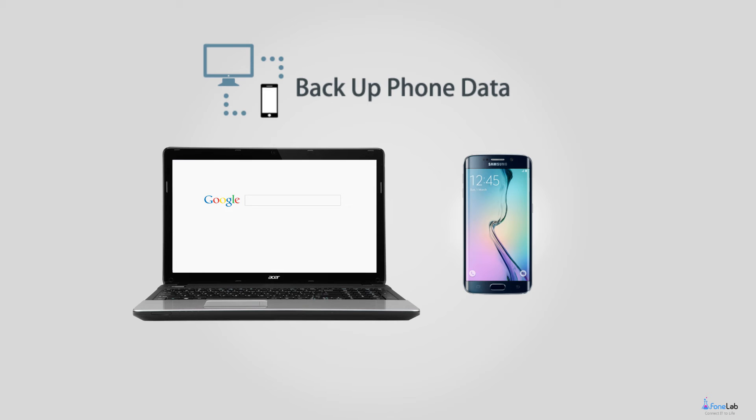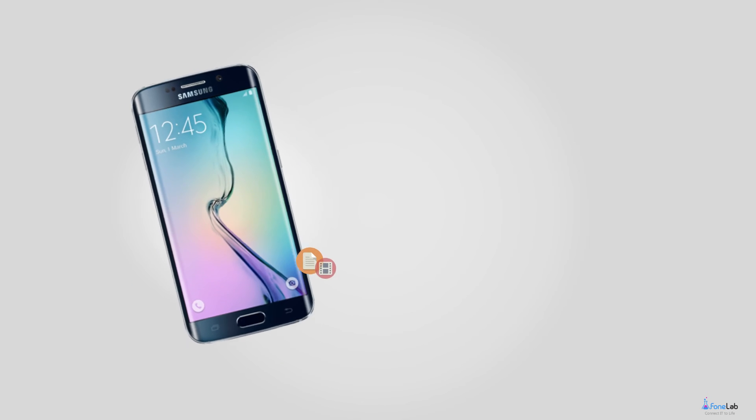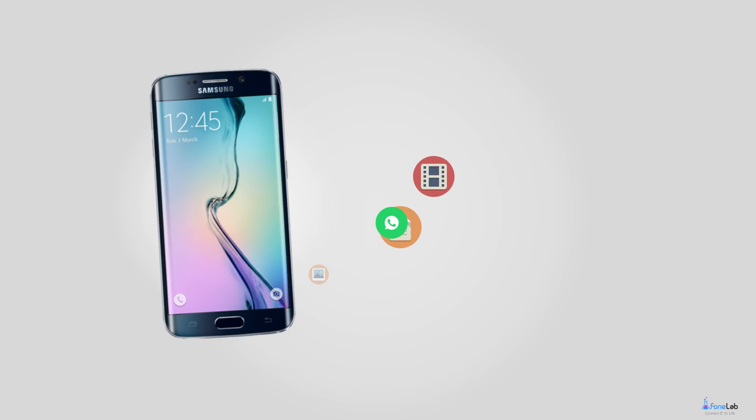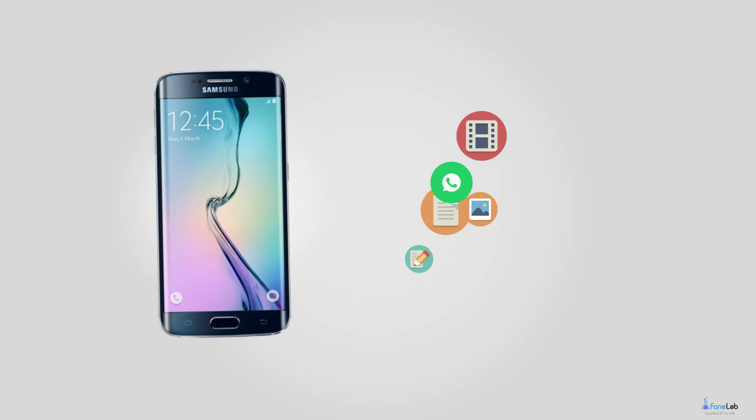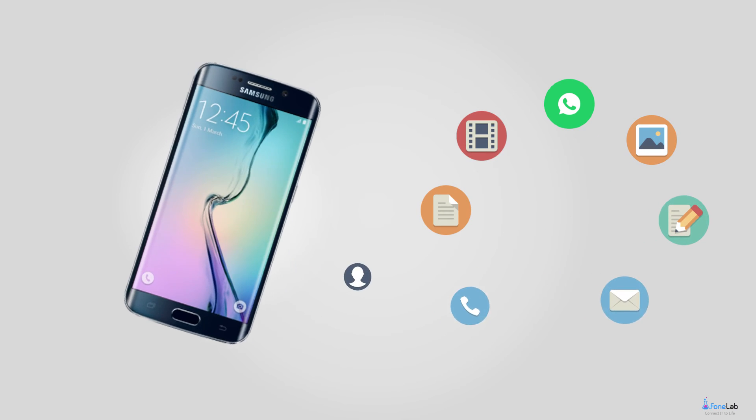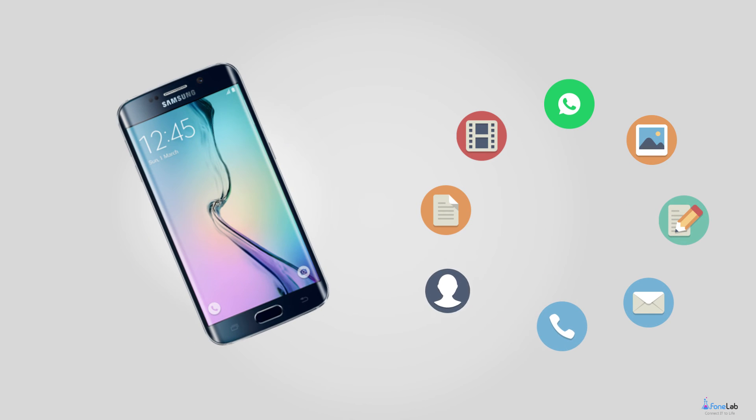Don't forget to backup your photos, videos, contacts, messages, call logs, etc. from now on. PhoneLab Android Data Recovery is an alternative backup tool as well. You can also use the software for backing up Android files.